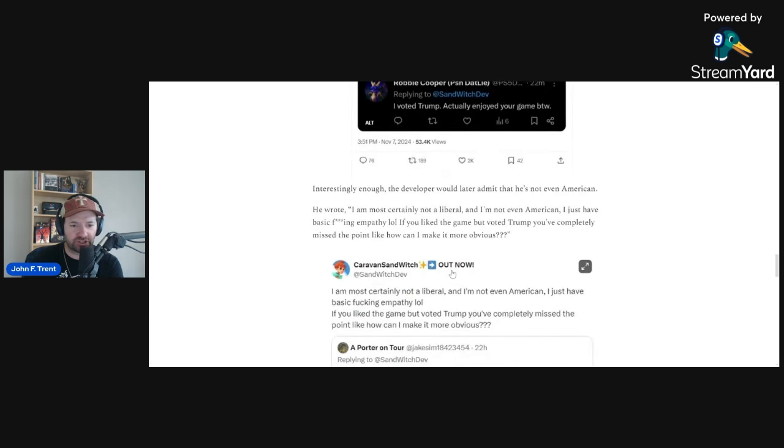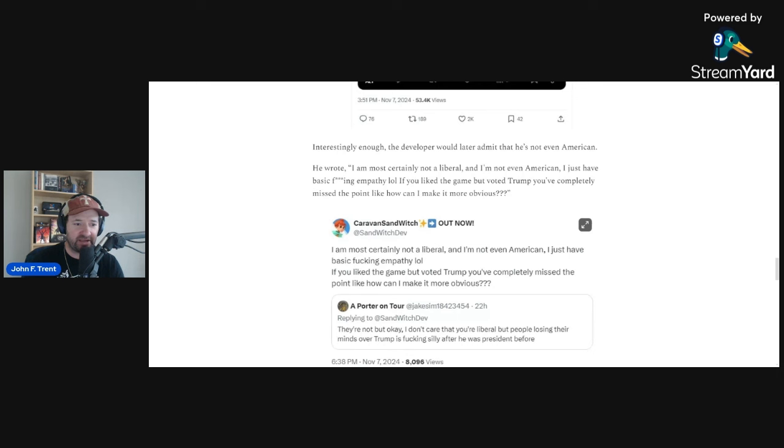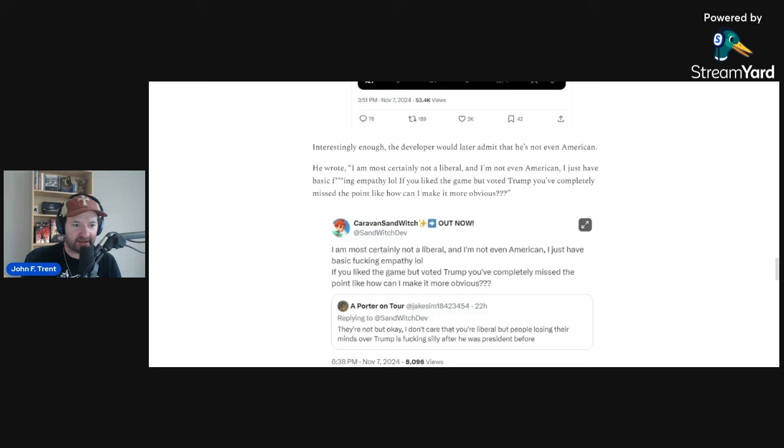Whatever. I mean, you literally can't make this stuff up, right? These people always, what do they do? They lie, they double down, and they project. And we see this right here. They've lied, they doubled down, and now they're projecting. They're literally accusing, they always accuse you of what they actually are. And so this one right here is accusing people of not having empathy, but we could see this is the person who doesn't have any empathy. I mean, you literally just, you can't make it up.